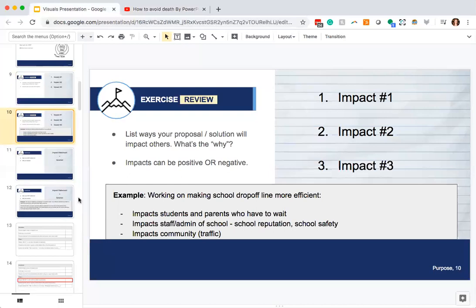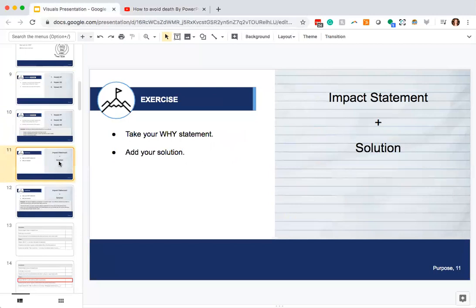What we're going to do today is extend that a bit. I want you to take that why statement — why your project is important — and add in your solution. Your solution is what you've created to solve the sponsor's problem. It's not something you had at the beginning of the project, because you hadn't created it yet. But in working together this semester, you've created a solution to address this. Take the impact statement and your solution and combine those.